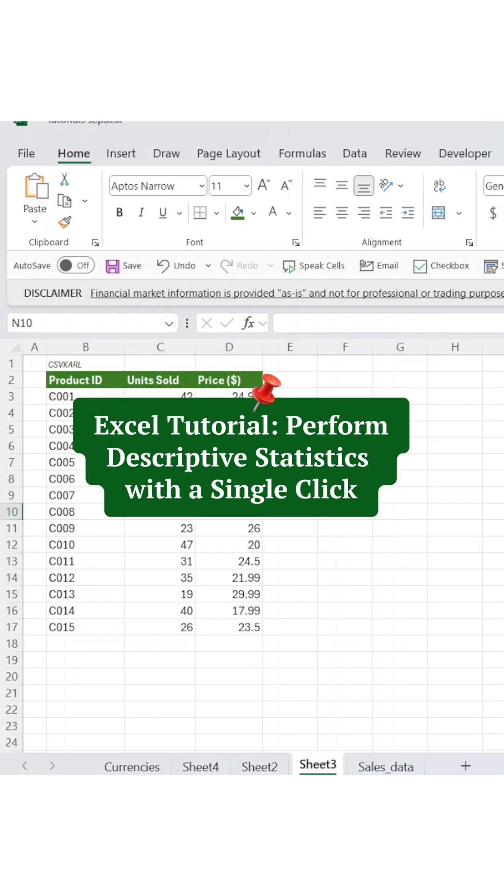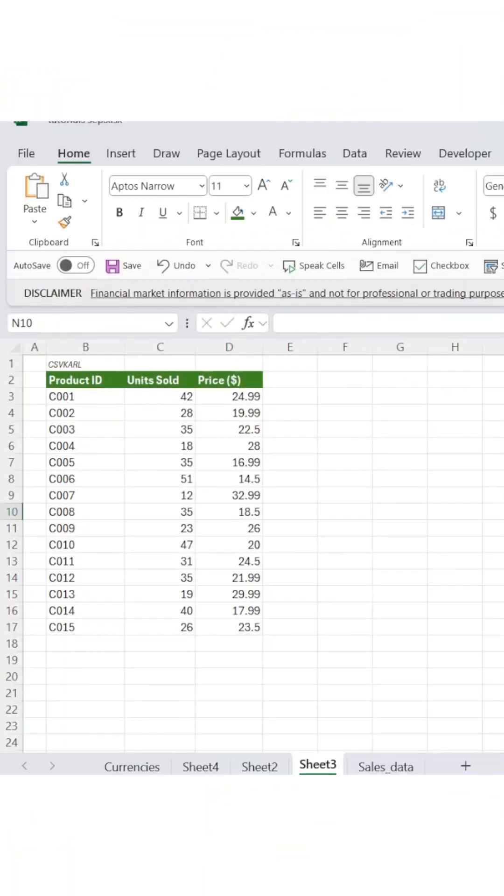Excel tutorial: perform descriptive statistics with a single click. Let's say you're analyzing unit sales for your candle products and need quick insights into your data.